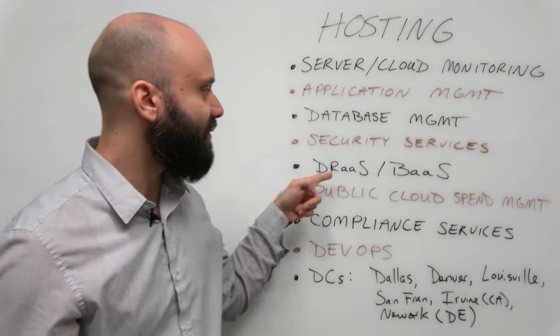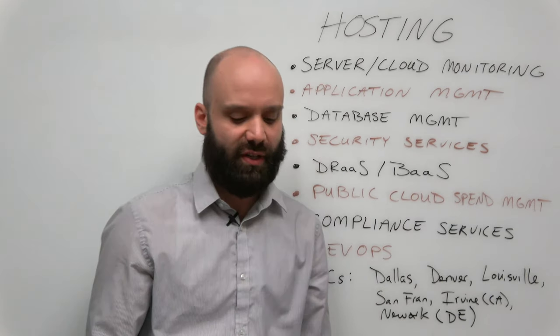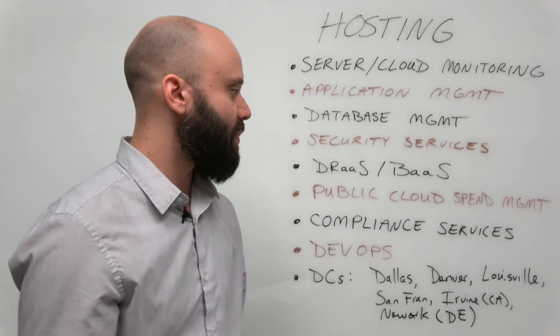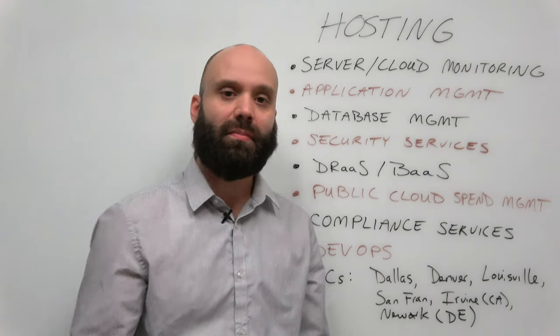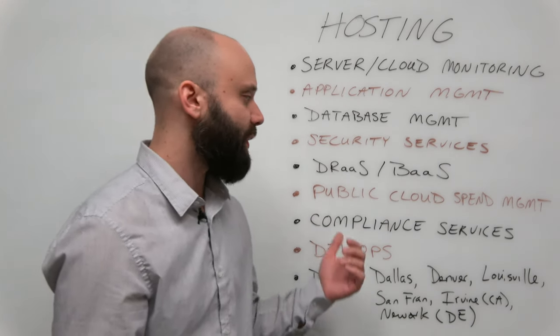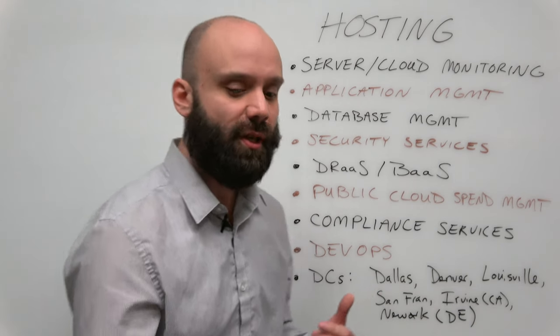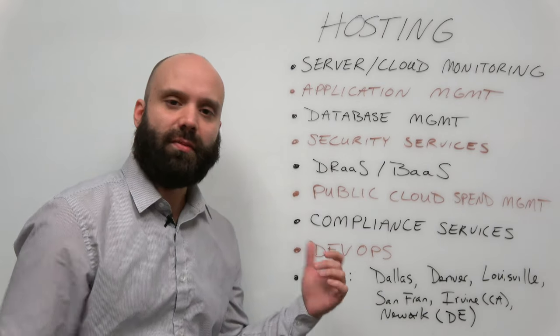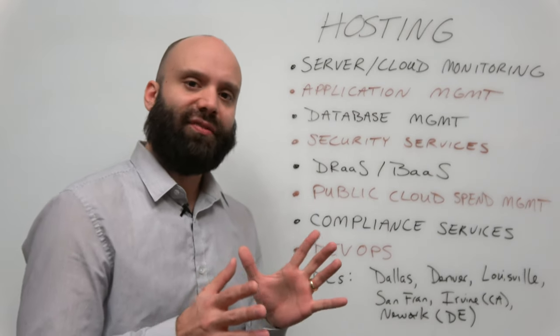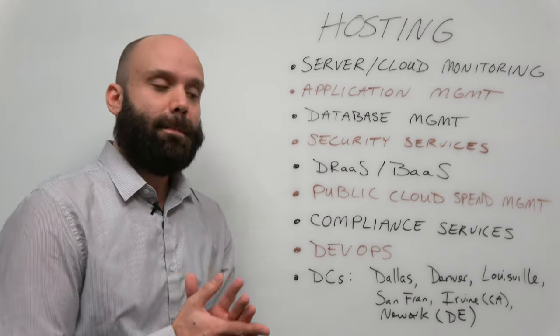Disaster recovery as a service and backup as a service. They partner with Zerto, they partner with Commvault, so they can do a mix there as well in terms of replication times. And these next points, to me,